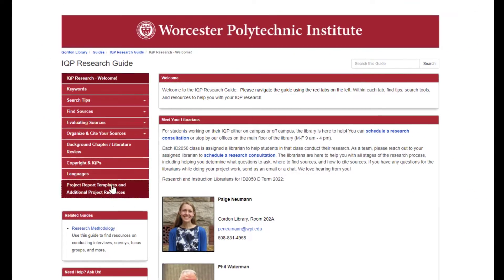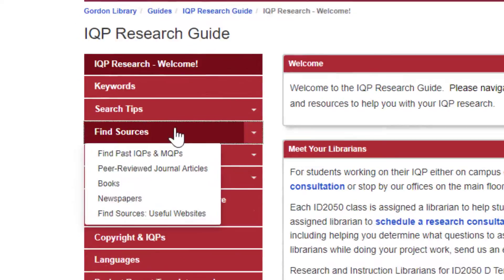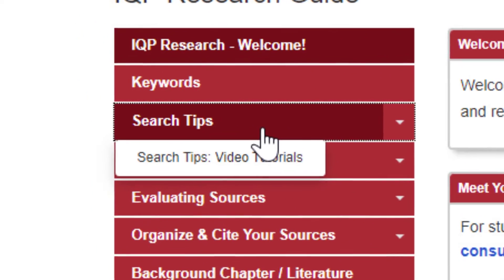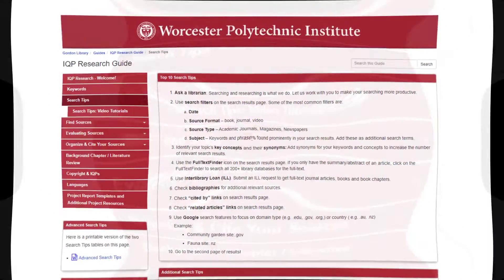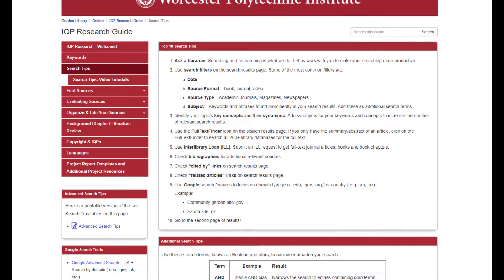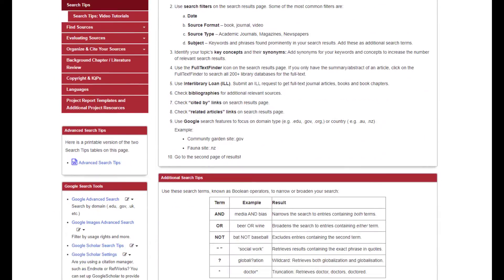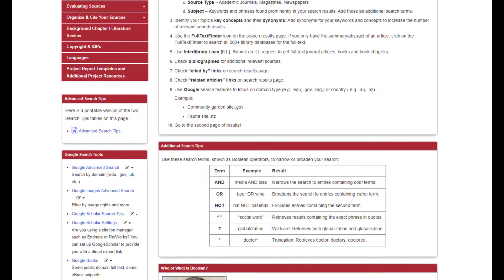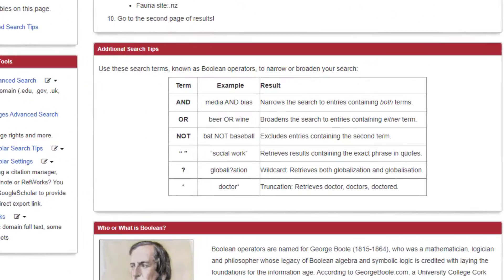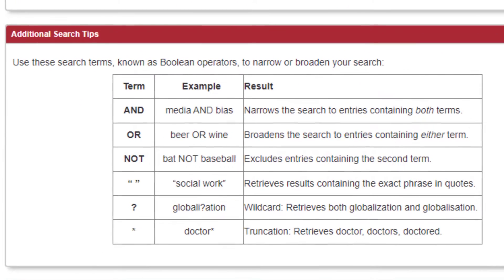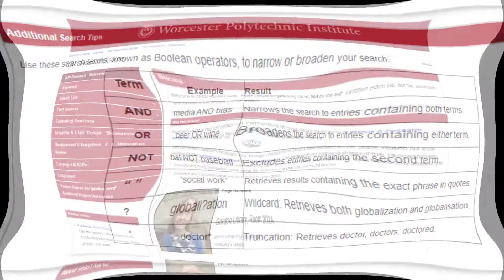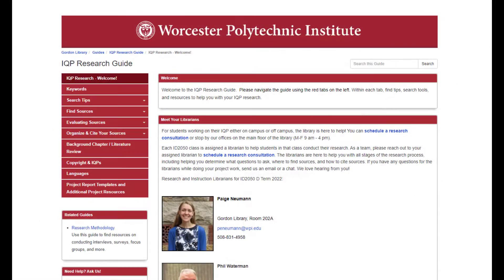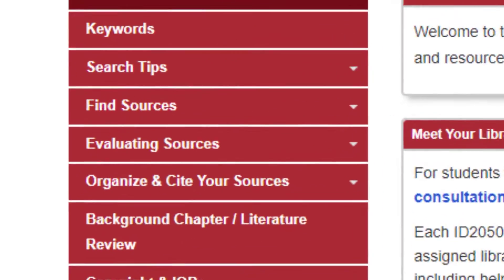The next page provides search tips, and the library strongly urges students to use as many of these strategies as you can. Specifically, using filters, quotations, and asterisks are very effective methods when searching.